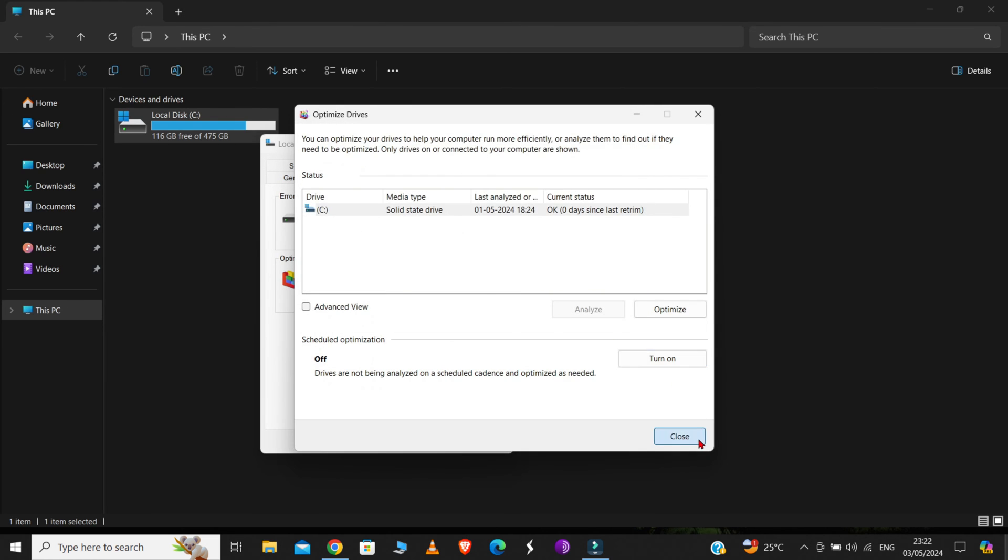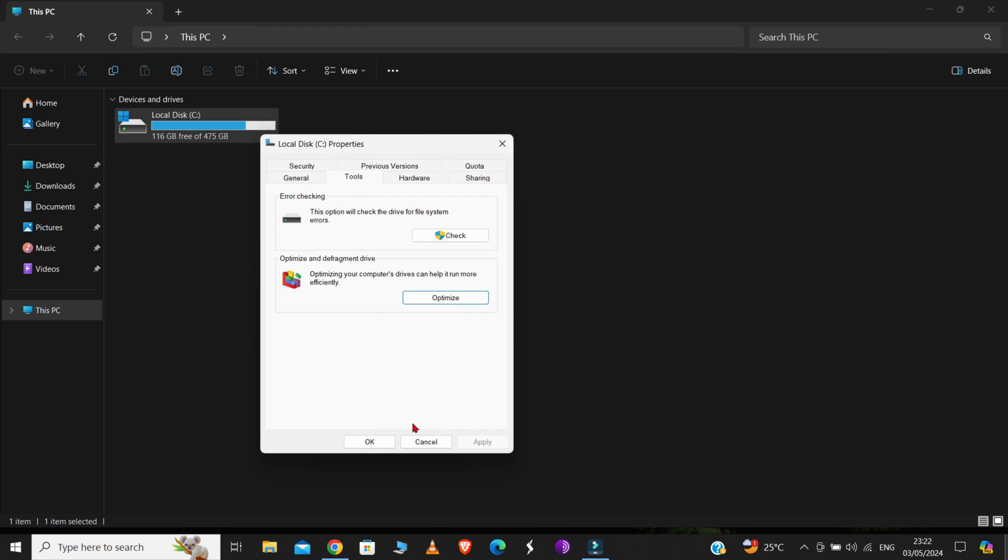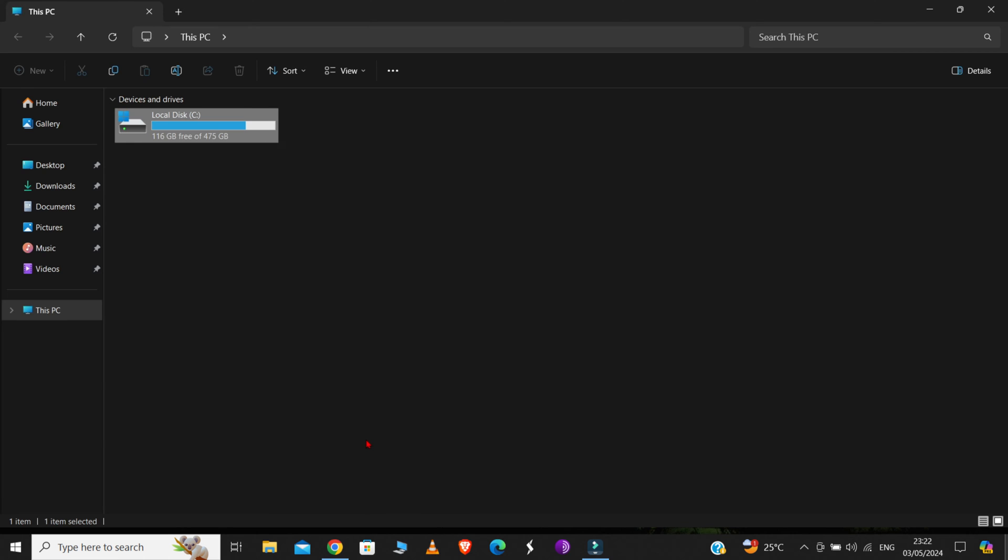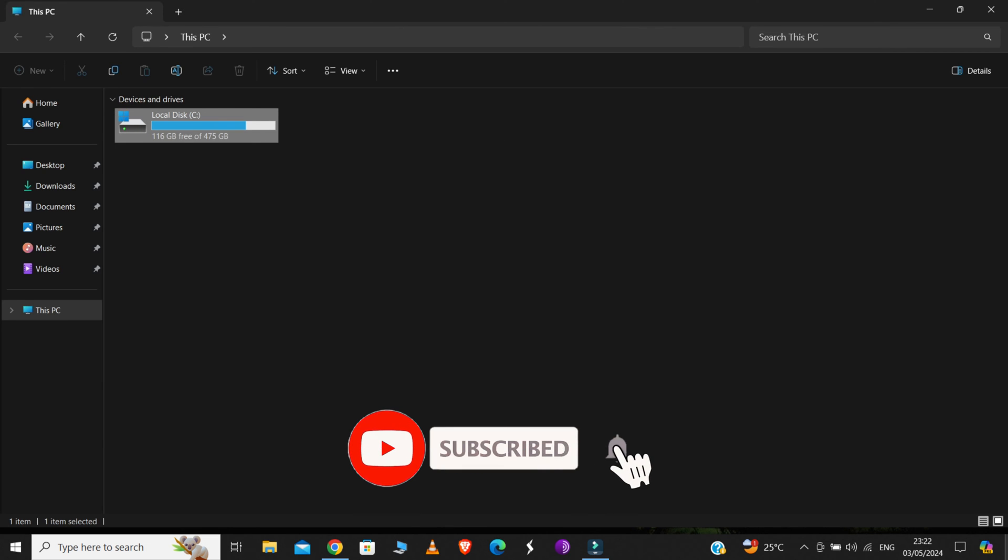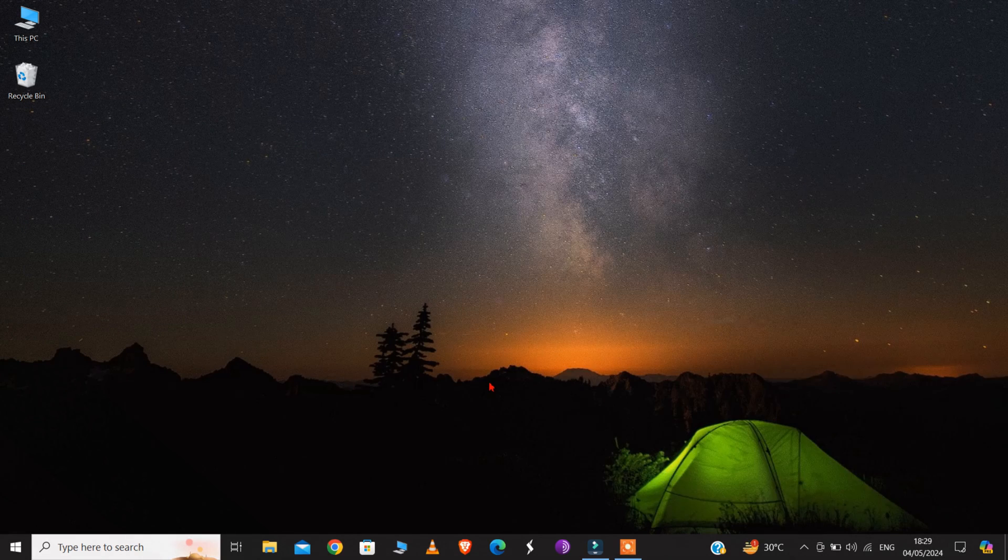Now, close this window and click OK in this window. So, with this, our Step 2 is now complete. Let's move on to the final step.